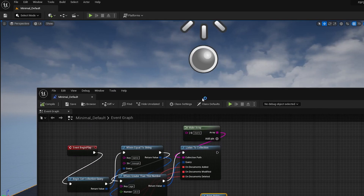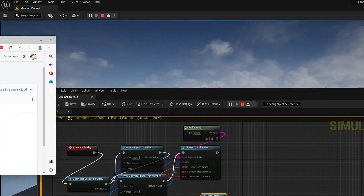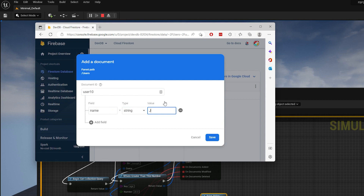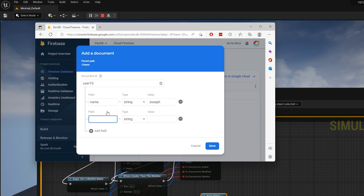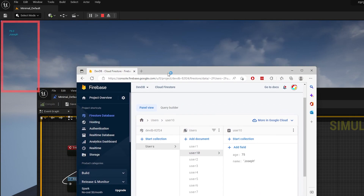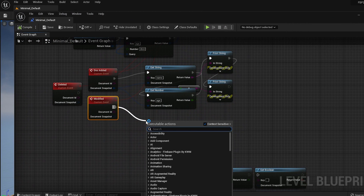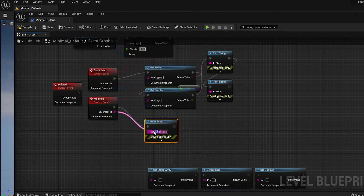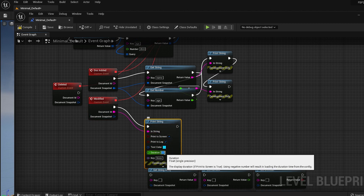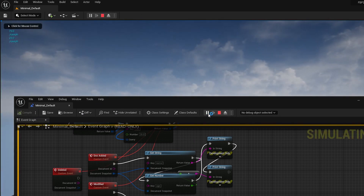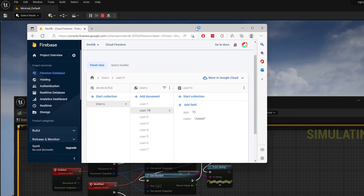Compile, save, and run the app. If I add another document with values that match the query, we should get another message. For the modified callback, add a Print String node and connect the document ID to it. Compile, save, and run the app. If I change the value of age from the document that we just added, we should see a document ID since it was modified.